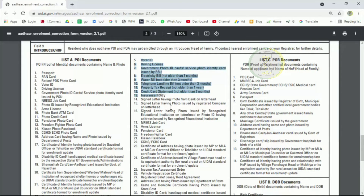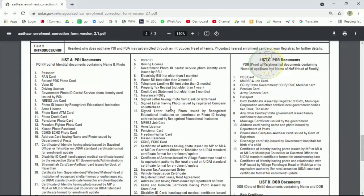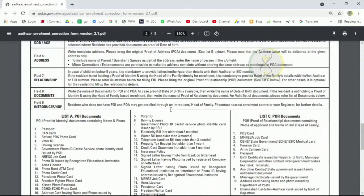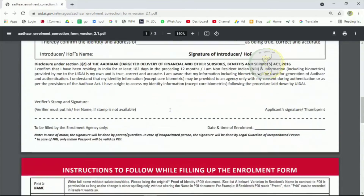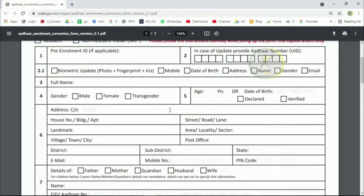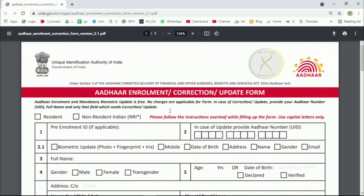Please update the address on the card. Fill in your address again. Suppose you want to change the number.